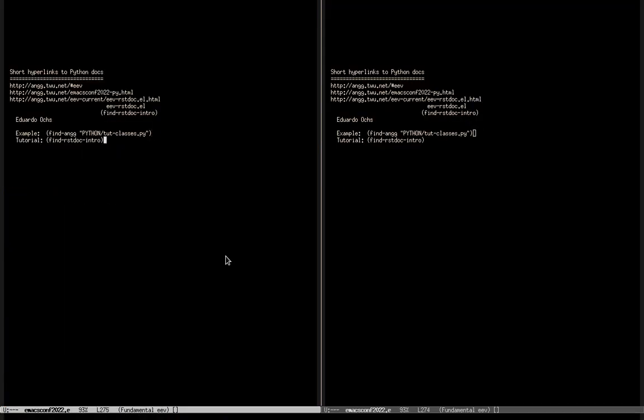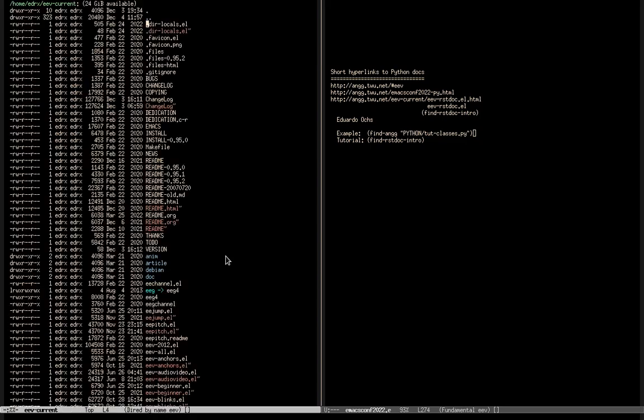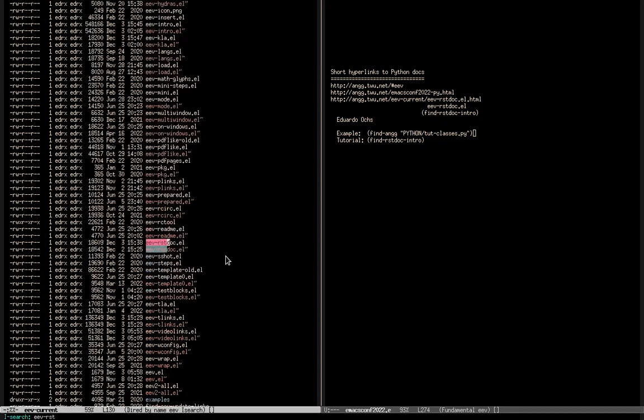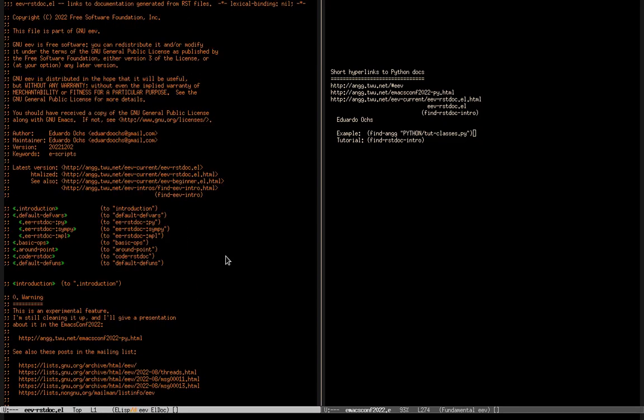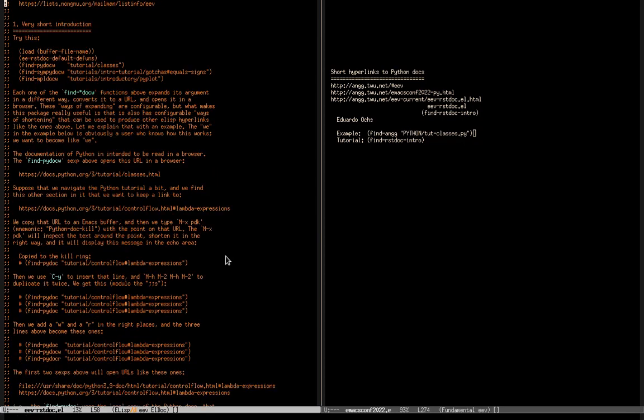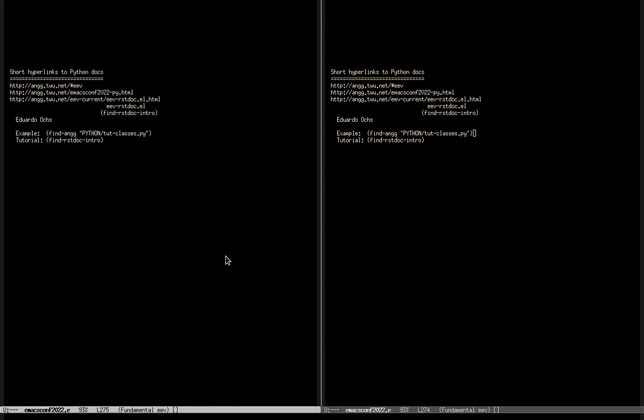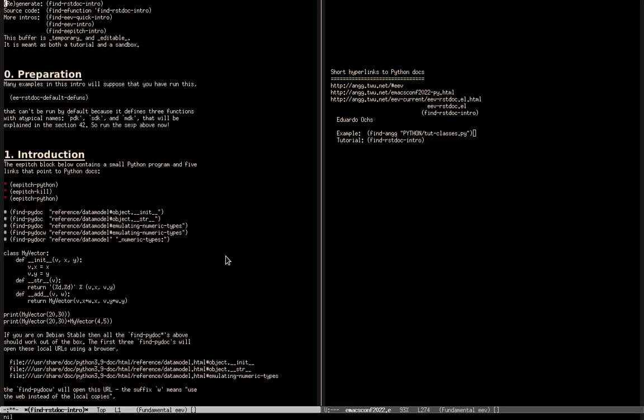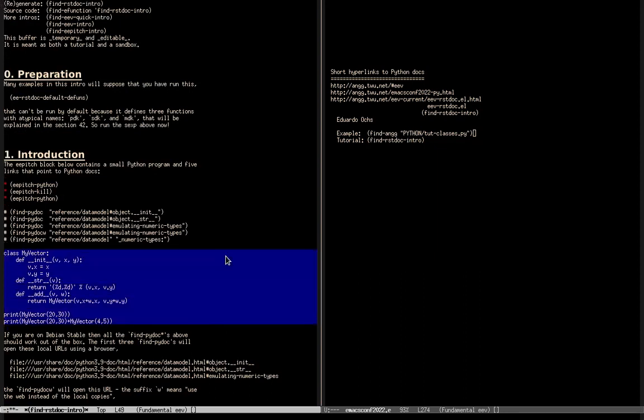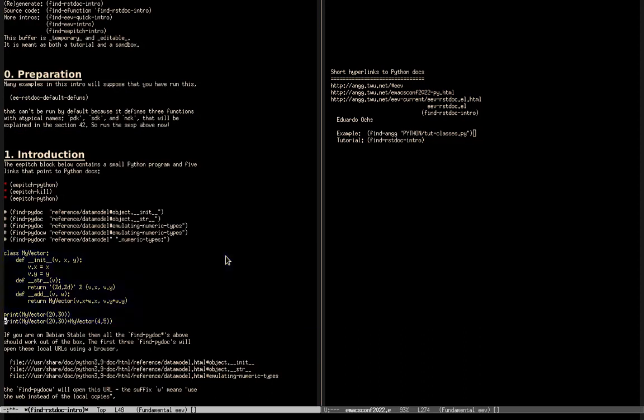Most of the things that I'm going to present here are in the tutorial of this package. We can go to the source code here in the EEV directory. It's a file called eev-rstdoc.el, but the best docs are in the tutorial here. The tutorial also has some executable chunks of snippets of Python code that are executable, but they don't have those nice colors.